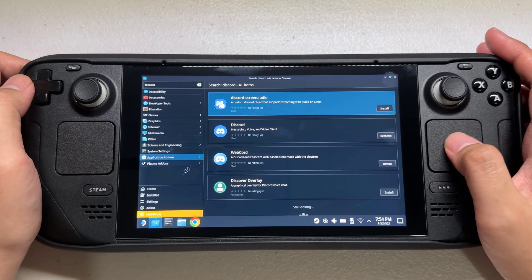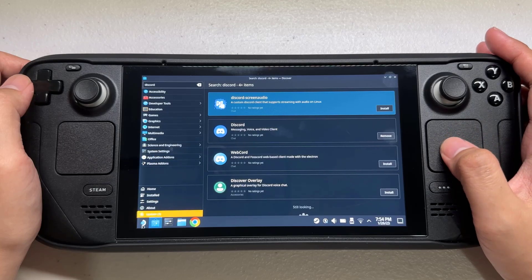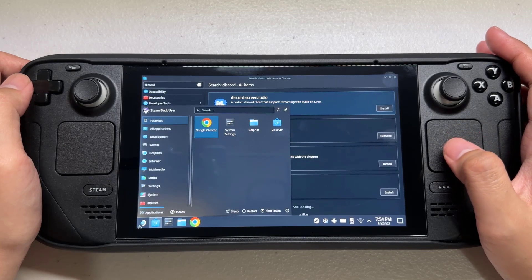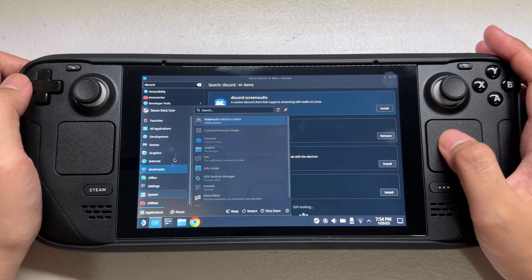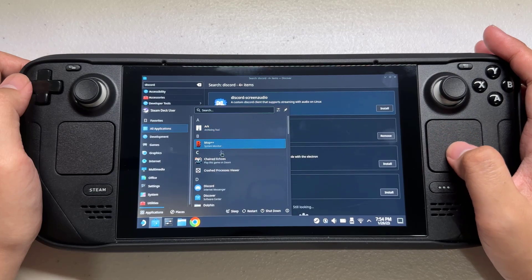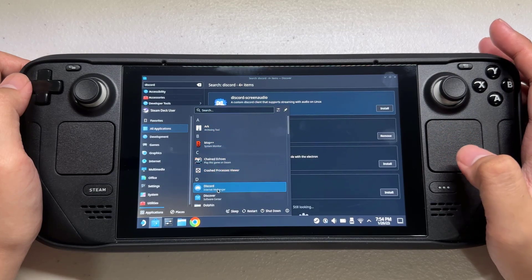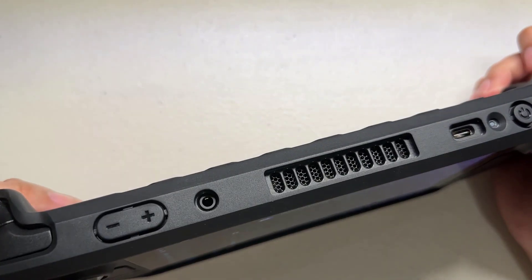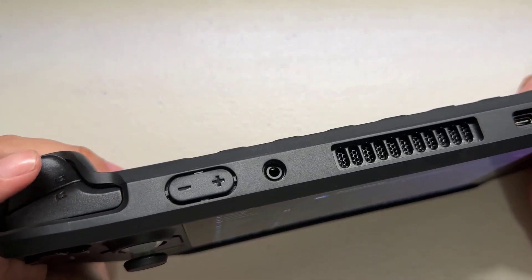You can also add Discord to gaming mode. You can do this by opening the application launcher on desktop mode, then pressing the L2 button in the Discord app and selecting 'Add to Steam.'